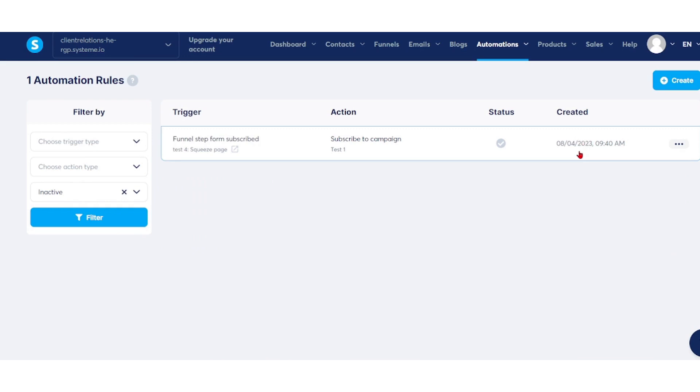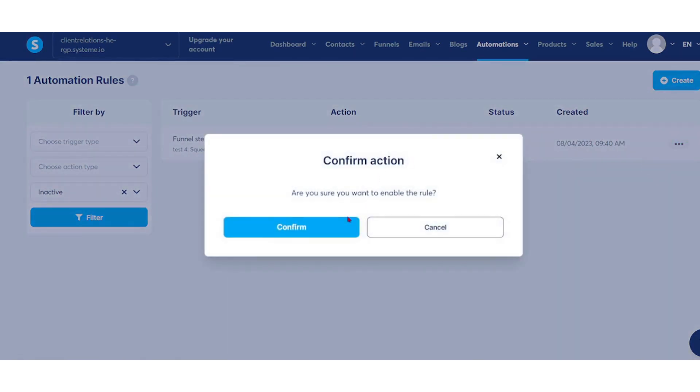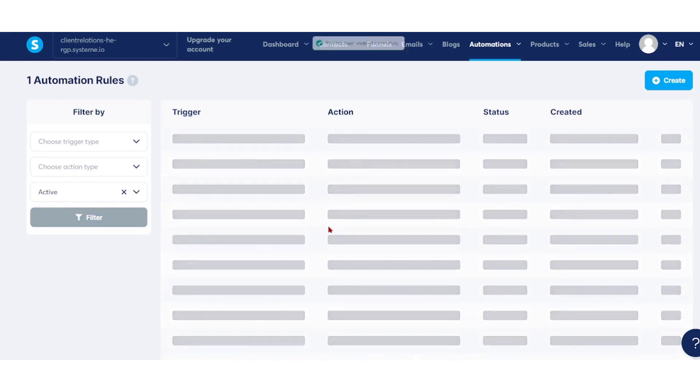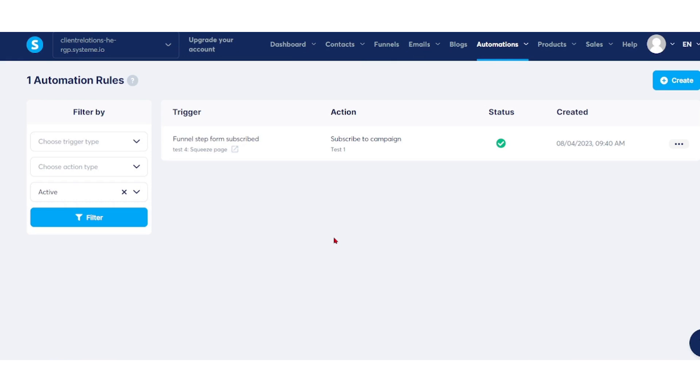To enable it, click on the three-dot menu, select enable rule, and confirm. That's it. In conclusion, we have covered the essential steps to create an effective email campaign using System.io. You've learned how to set up your campaign, design engaging emails, and customize them for your audience.